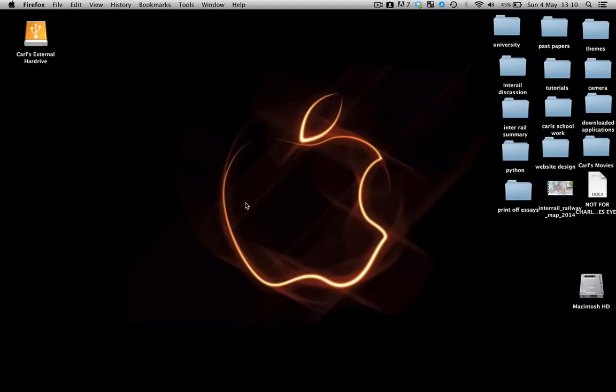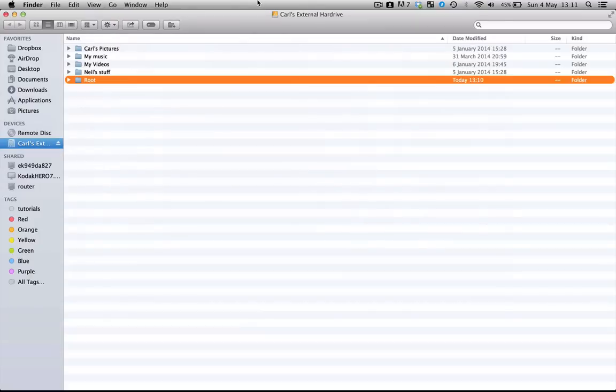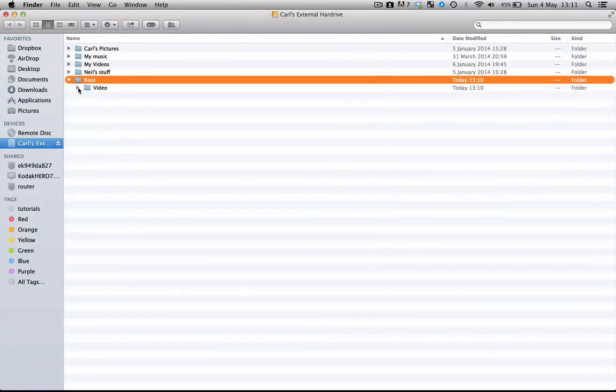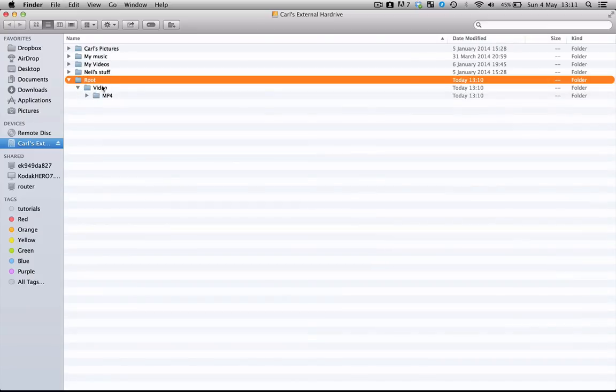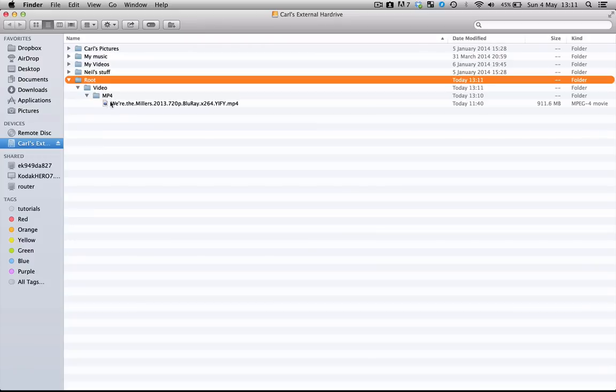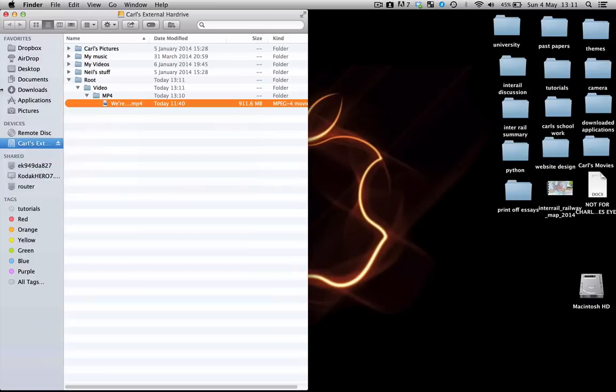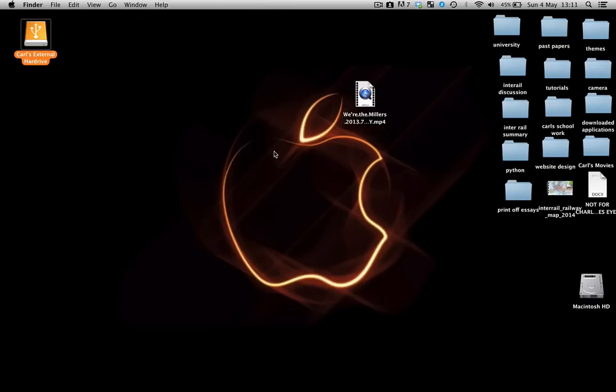Now I saved the file into my external hard drive. As you can see, I've got all my original files, but now I've got a new folder called root. Within this root file, there's a subfolder called video, and within this subfolder is a folder called MP4, and within that is the eventual movie. Now all I'm going to simply do is drag and drop the movie onto my desktop. And voila! The movie is here.